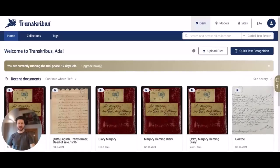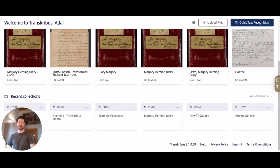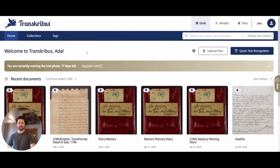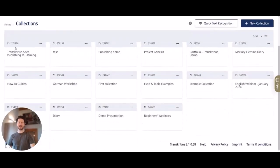We are at the home page of our Transkribus account. Here you can see the recently used documents and the recently used collections. One of those collections is the publishing collection that we want to put into Transkribus Sites, so let's have a look at it. I go to collections and there is a collection called Transkribus Sites Publishing and Fleming — that is the one we prepared.